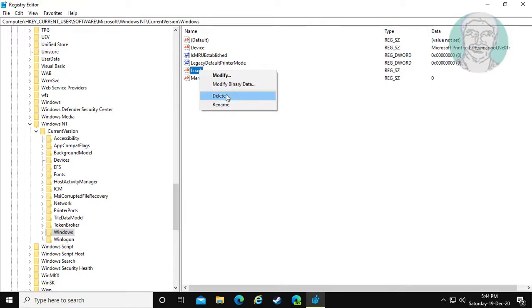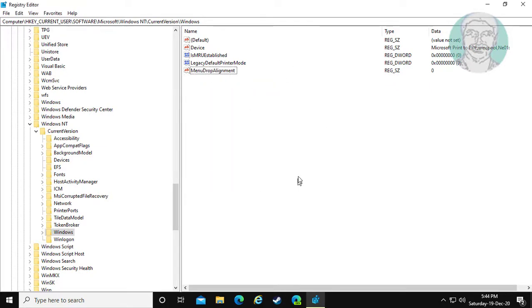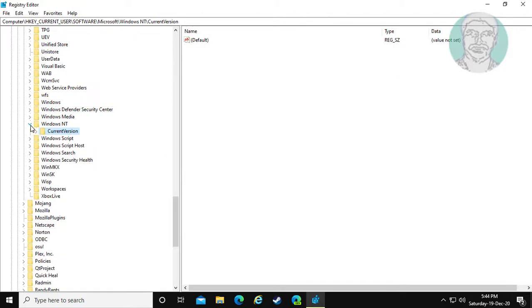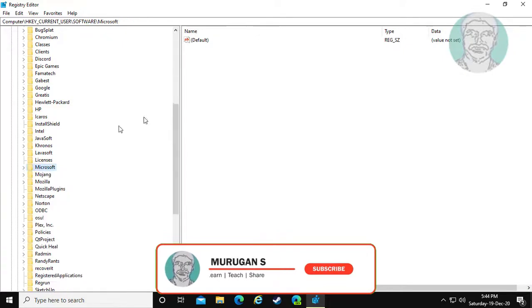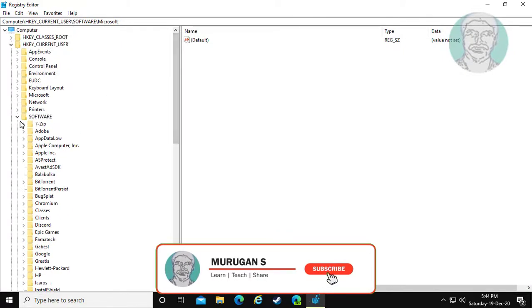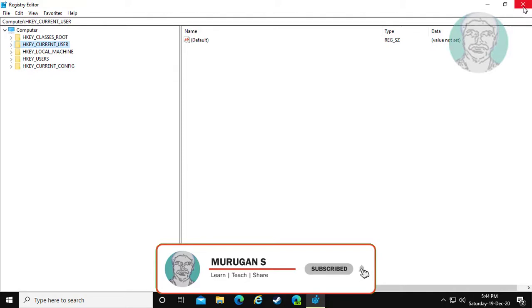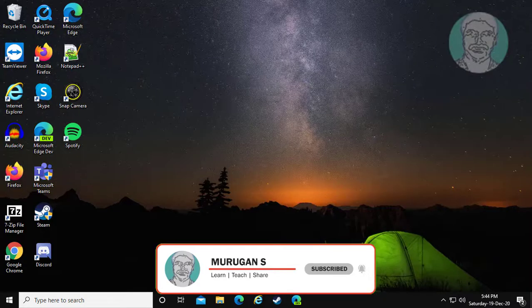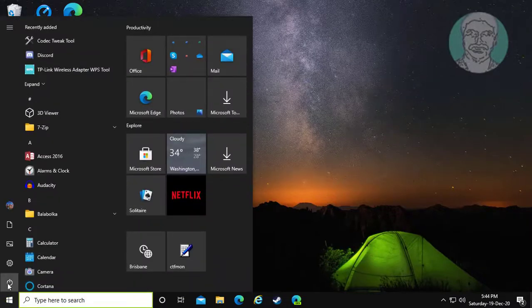Delete the load string, then click yes to confirm the deletion. Restart your system.